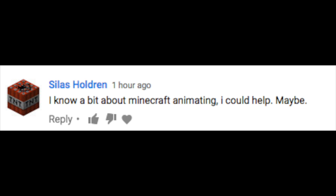I know a bit about Minecraft animating. I could help maybe if you're using Mine-imator. No, because of the lack of detail. Here's an example.